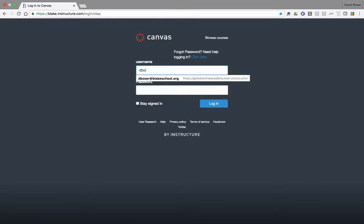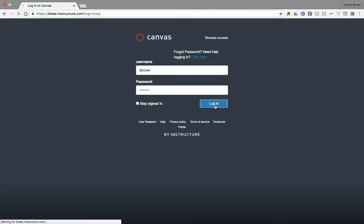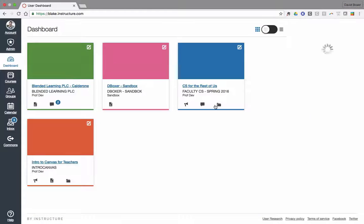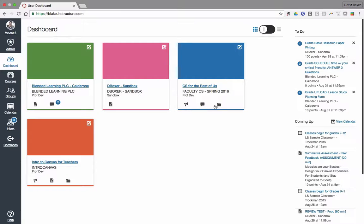I'm going to go ahead and put in the username and password that was assigned to me, and once I do, it'll take me to the home screen — the dashboard of Canvas. The next set of videos and checklist items will walk you through how to set up notifications and turn down the volume of information coming from Canvas, as well as access to your child's courses.